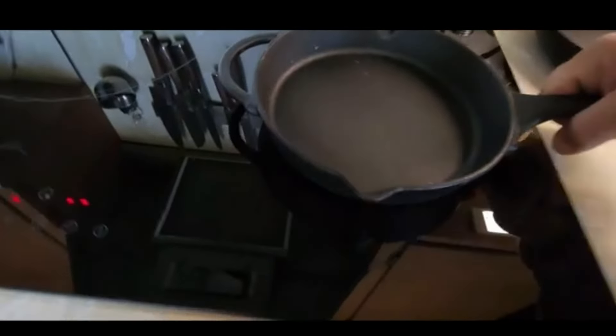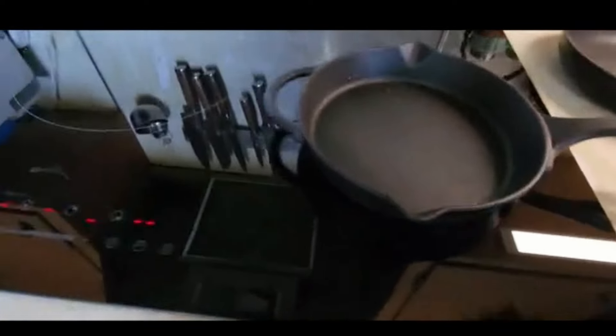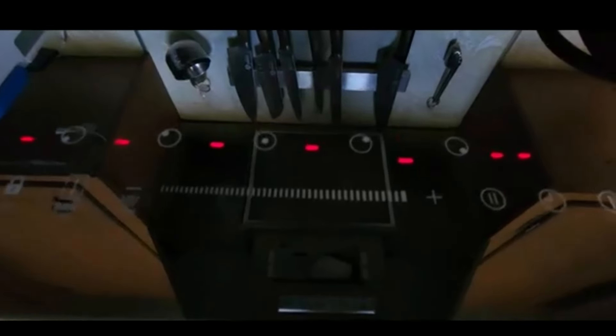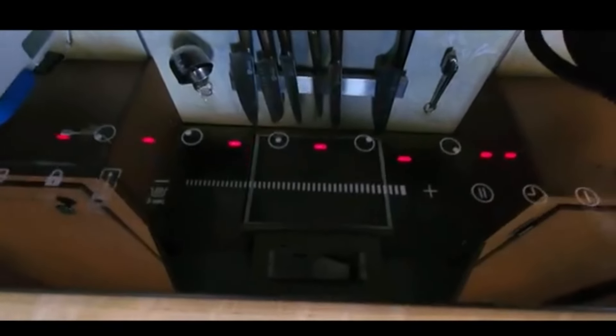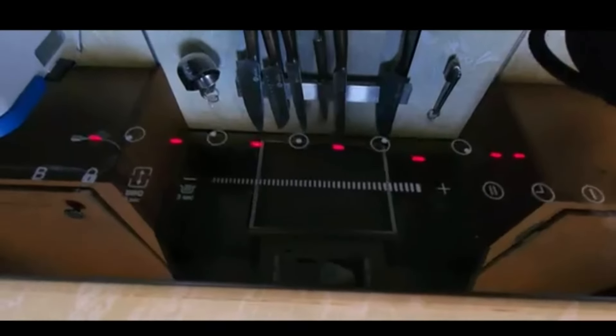Now, not only is it induction ready pots and pans, but you can also use cast iron. Now you see, I have an error here, but once it recognizes the pan and the weight of the pan, then it comes right back on and it is good to go.